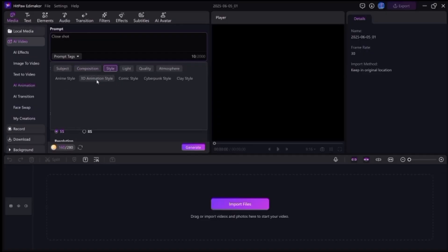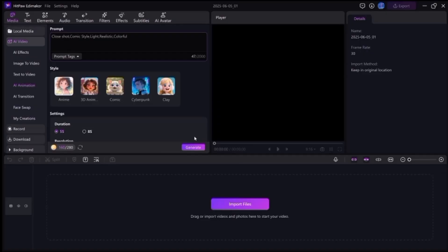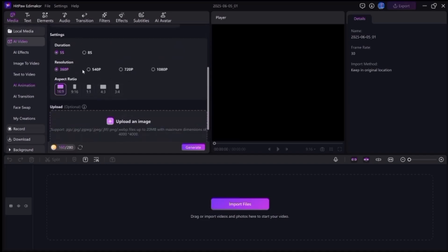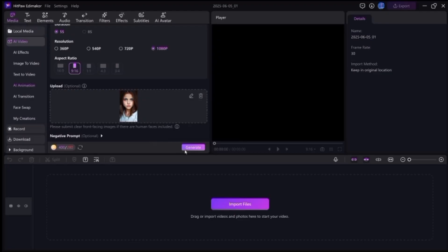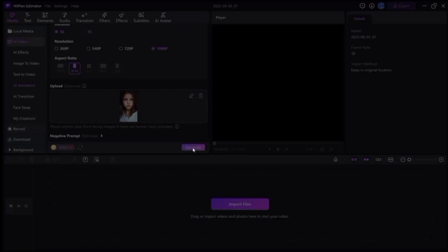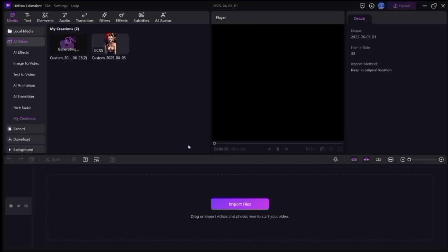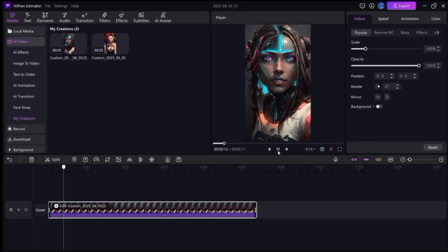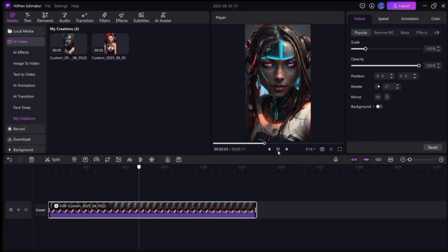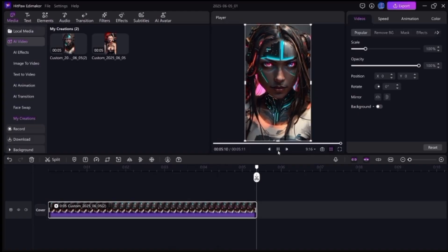Now let's try one more example. This time I will choose a new image, then change the prompt tags — choose different subject, composition, lighting, and atmosphere. Then choose a different style, set the duration, choose the resolution and aspect ratio. Once everything is done, hit the Generate button and boom — here is the result according to my settings. The results are incredible, so it's very easy to create AI powered animated videos.